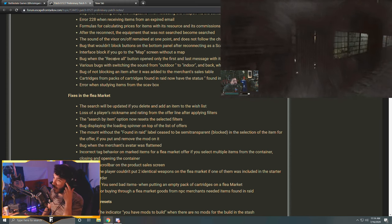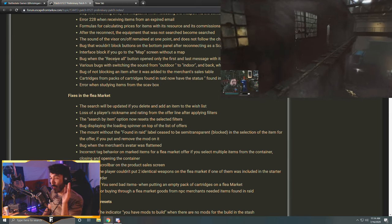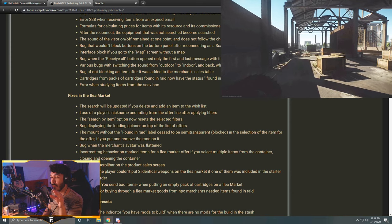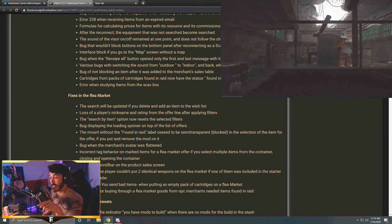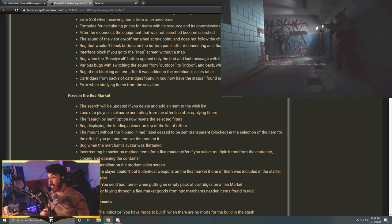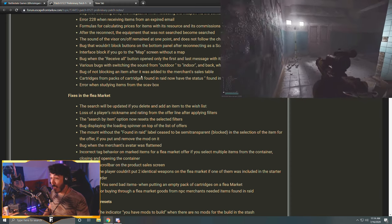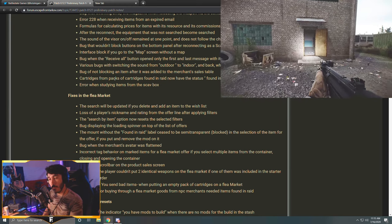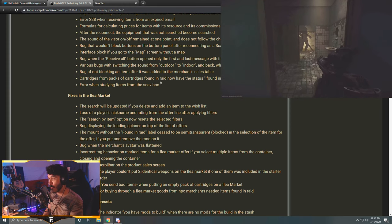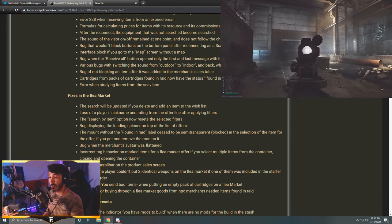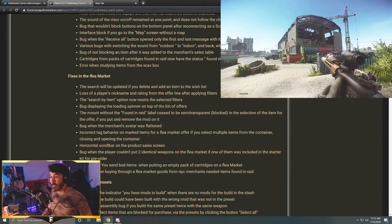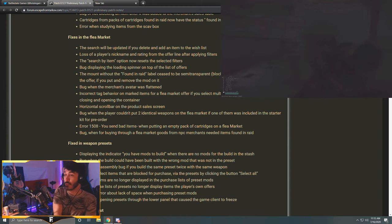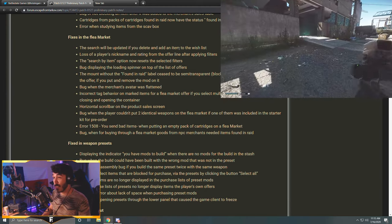Interface block if you go to the map screen without a map. Bug when the 'receive all' button open only the first and last message with items. Various bugs with switching the sound from outdoor to indoor and back when reconnecting. This would happen to me whenever I jumped out of the resort on Shoreline. If you don't take the front door and walk out and instead jump out of the balcony, it would think I was still inside, so the way everything sounded was as if you were inside of a building rather than being outside. I'll have to check and see if that's fixed in that particular area, but that's what they're referring to.